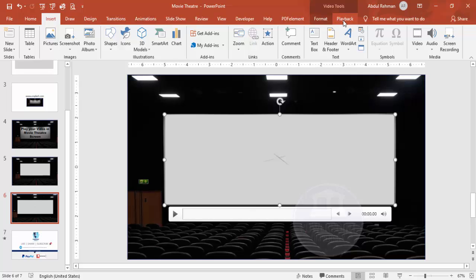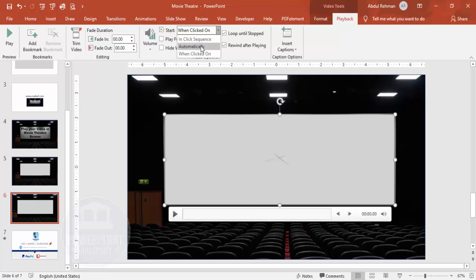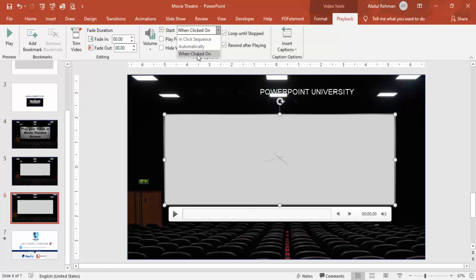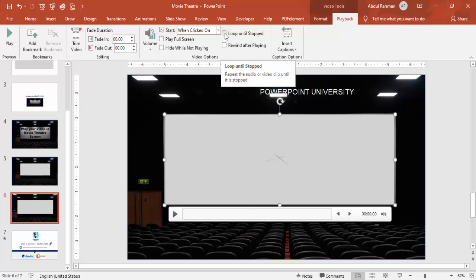A new menu called Playback has appeared. Go to Playback and decide when you want this video to play — in sequence automatically when the slideshow starts, or only when you click on the video. I'm going to choose 'When Clicked On.' You also have options to Rewind After Playing and Loop Until Stop — Loop Until Stop will keep the video playing continuously while the slide is shown.